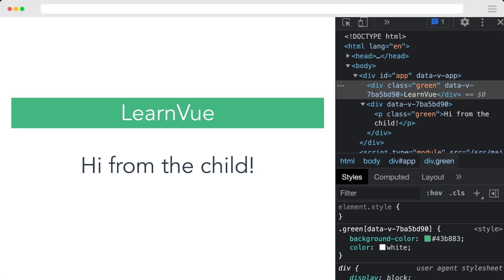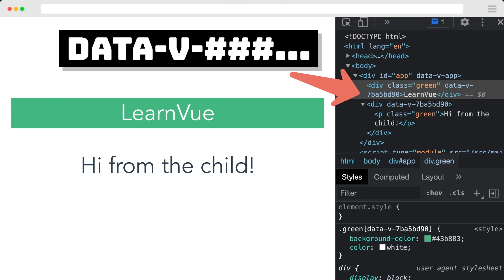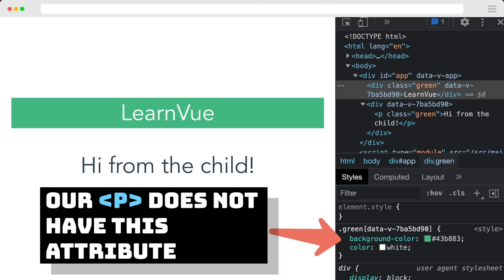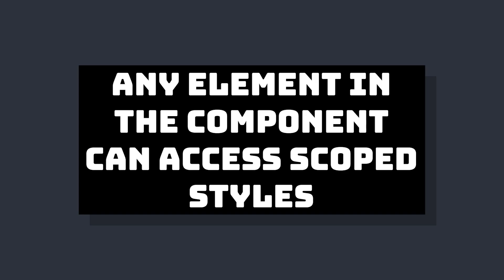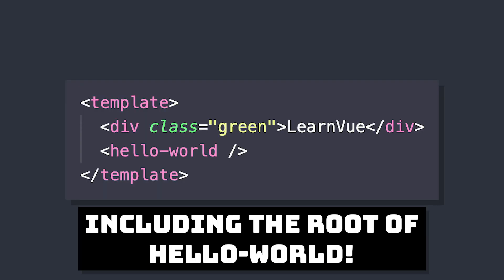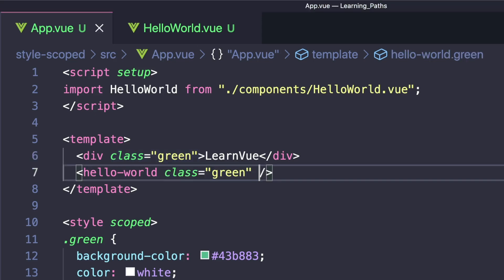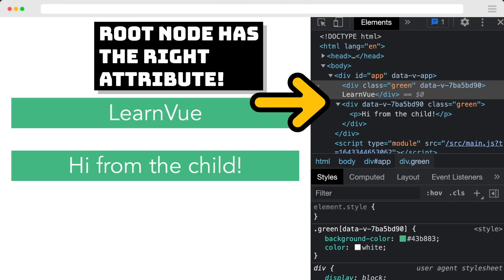If we inspect element, we can see what's happening. When our Vue app compiles, the elements inside of our template are given this custom data-v attribute. And if we look at our styles, when we use scoped, it adds this attribute onto the selector, so it only targets elements with this specific custom attribute. Any elements inside the parent can access our green class, and this includes the child component in our template. So if we go to App.vue and add the green class to our child component, it gets added onto our child component's root node.